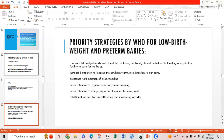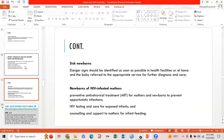WHO priority strategies for low birth weight and preterm babies: if a low birth weight newborn is identified at home, the family should be helped with locating a hospital, keeping the newborn warm including skin-to-skin care, initiating breastfeeding, extra attention to hygiene especially handwashing, monitoring danger signs, and additional support for breastfeeding and growth monitoring. For newborns of HIV-infected mothers: preventive antiretroviral treatment for mother and newborn, prevention of opportunistic infections, HIV testing and care for exposed infants, and counseling and feeding support.